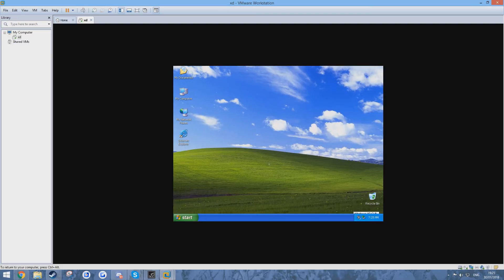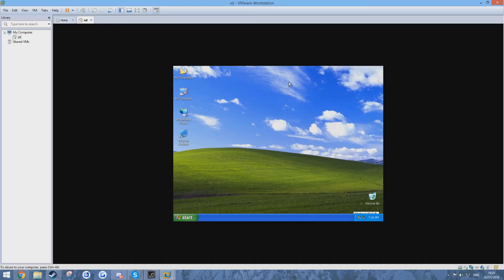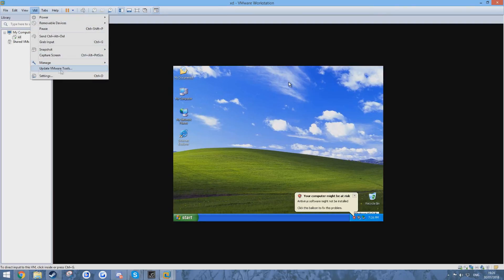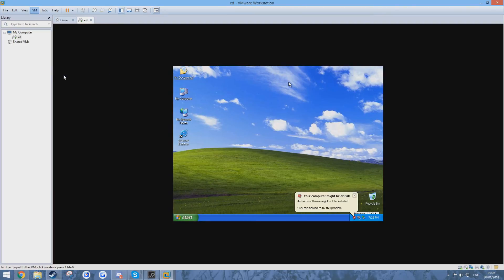But if you start a VHD and you notice that the mouse isn't working, simply do this. You just press Ctrl Alt to exit out of this and go to VM settings.